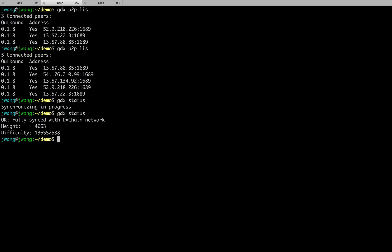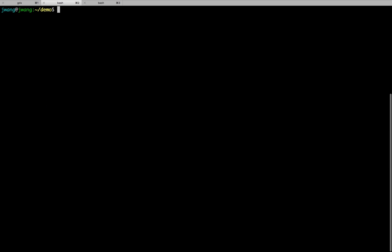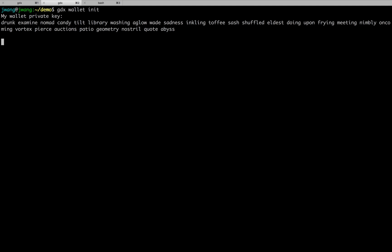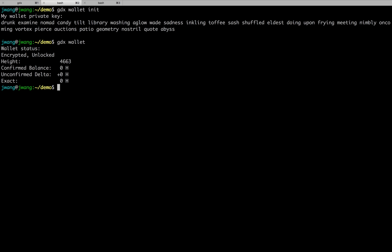Next, let's start mining. But we have to do one thing before mining. We need to set up our wallet. We will never want to put the mining reward to somewhere that we can never retrieve. To initialize the wallet, just use GDX Wallet Init. The list of keywords here serves as the private key of my wallet. Use GDX Wallet to view the current status. Not surprisingly, our wallet has zero balance right now.